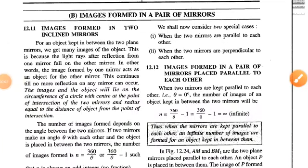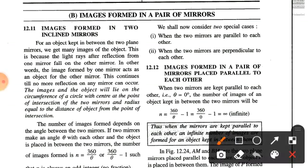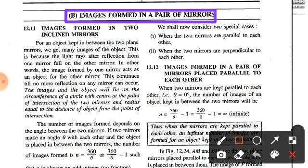Hello students, welcome to today's session of physics. I am going to present the image formation in a pair of mirrors. This is the topic of your chapter: reflection of light through plane mirrors. In our previous lecture, that is lecture number 1, we discussed most of the topics. Today's lecture, lecture 2, we will discuss about the image formed in two inclined mirrors.